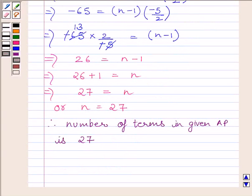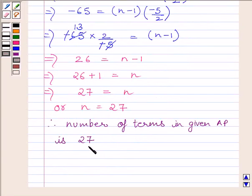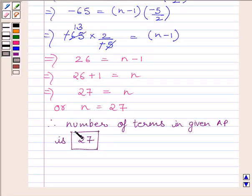We know n is the total number of terms in the given AP. So the total number of terms in the given AP is 27. This is our required answer. This completes the session — hope you understood. Take care and keep smiling.